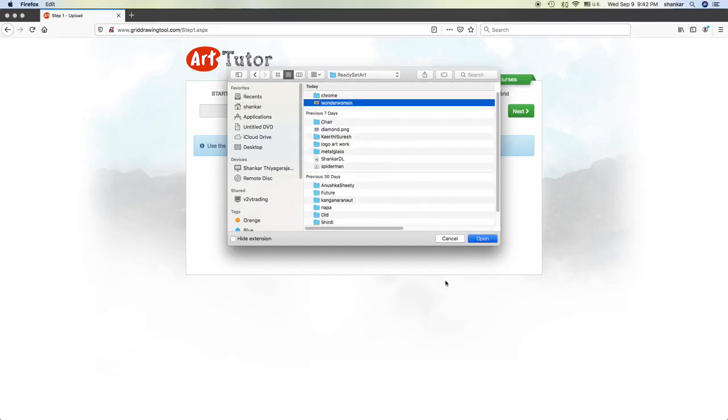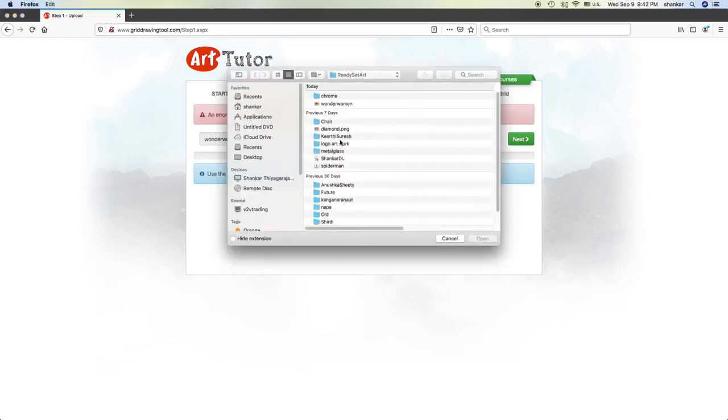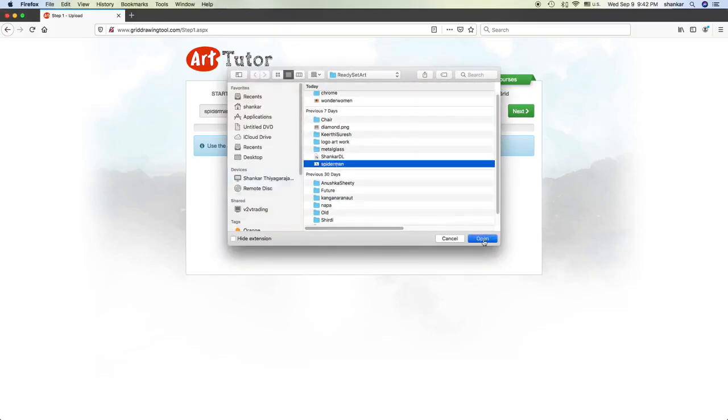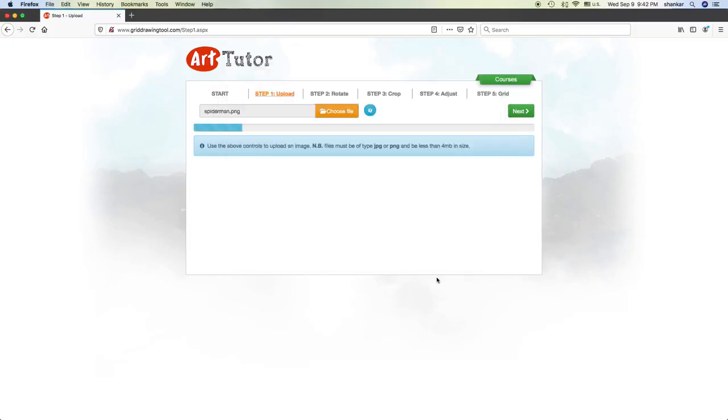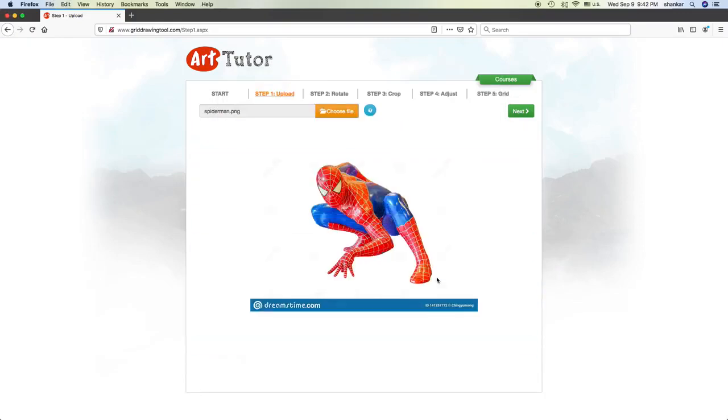For example, I am choosing this one. Wow, it says it's too big. So I will choose something else. Let me choose the Spiderman. For example, I want to use this drawing.